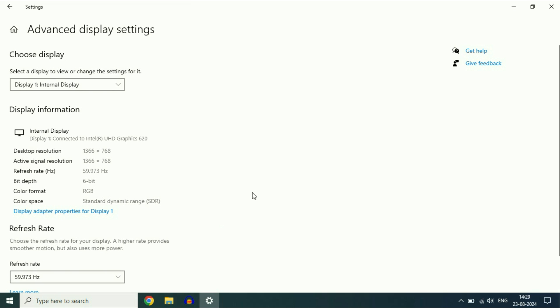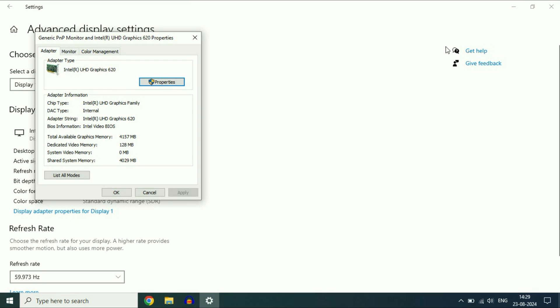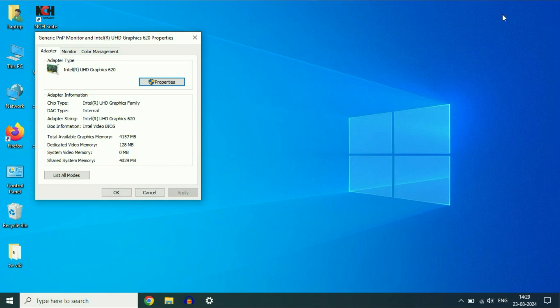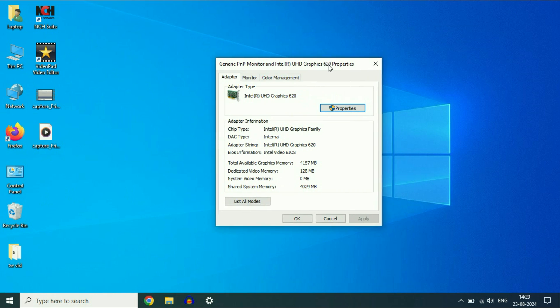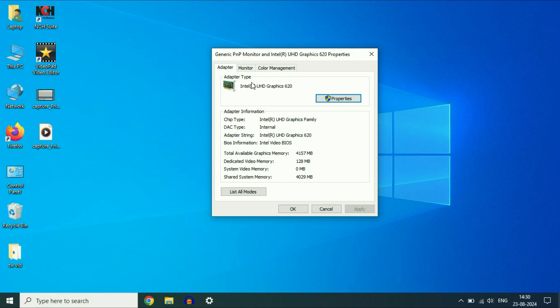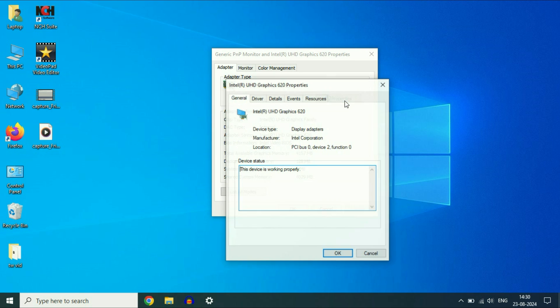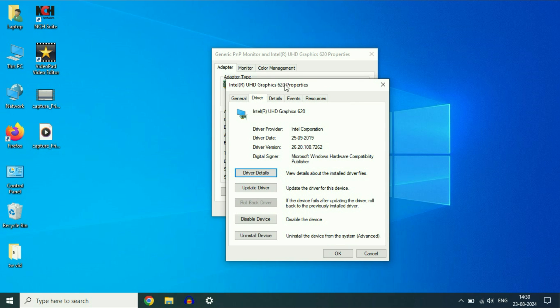After that, click on display adapter properties. Now you will see this window, and this is my display driver. Click on properties, then click on the second tab, driver.